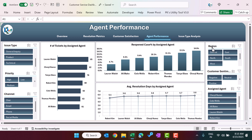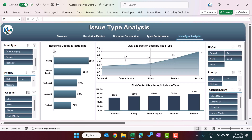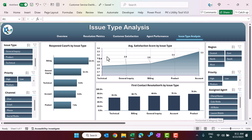The next page is issue type analysis. Here we are showing open cases by issue type, average satisfaction score by issue type, and first contact resolution percentage by issue type. We have five different issue types: technical, billing, general inquiry, account, and product.